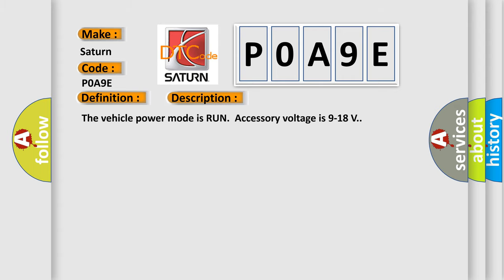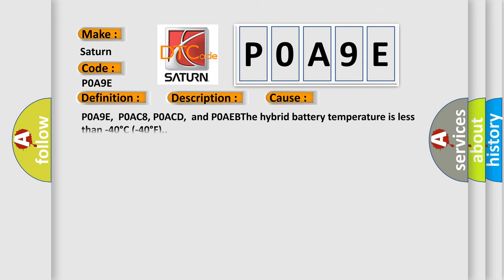The vehicle power mode is run accessory voltage is 9 to 18 volts. This diagnostic error occurs most often in these cases: P0A9E, P0AC8, P0ACD, and P0AEB. The hybrid battery temperature is less than minus 40 degrees C minus 40 degrees F.